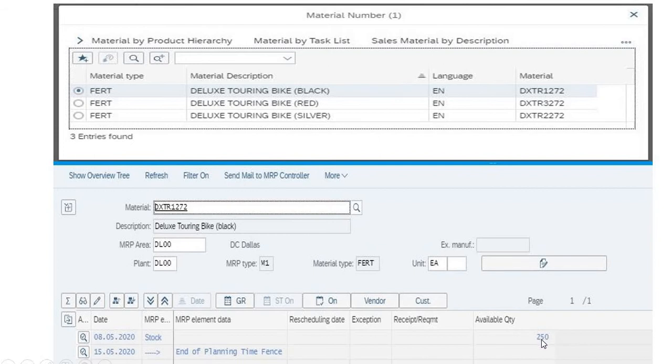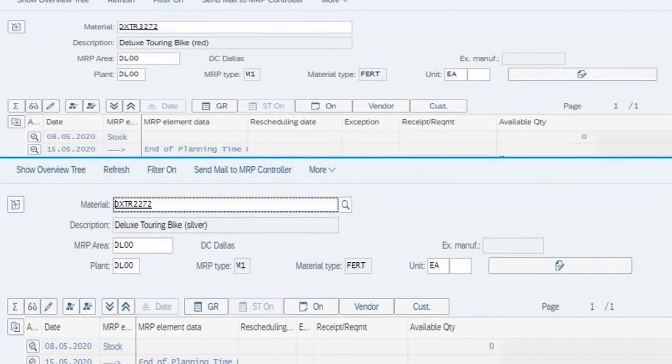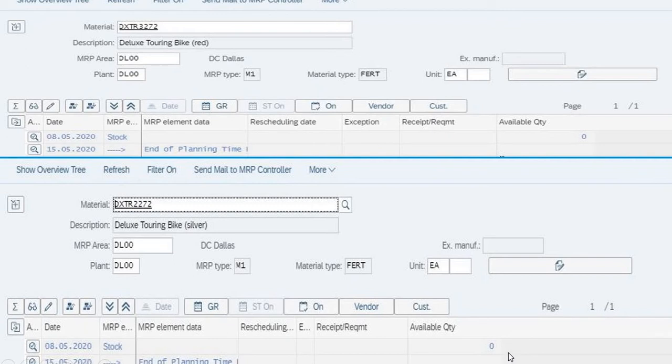Here you can see the number of items which are available in that plant. Black bikes are available in Dallas plant, and you can also see the number of red and silver bikes available in Dallas as well. The stock is zero for red and silver, which means there are no bikes available in deluxe.